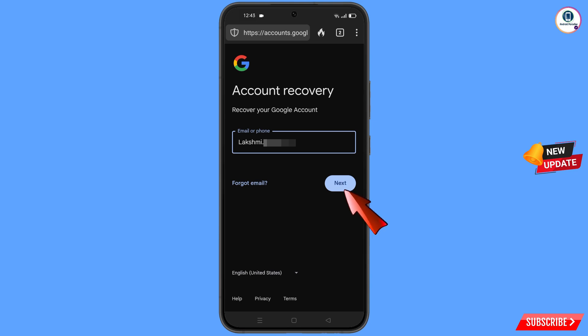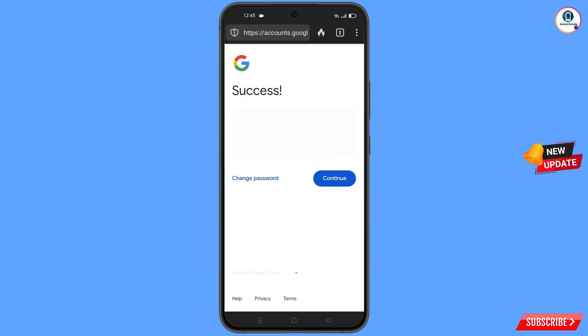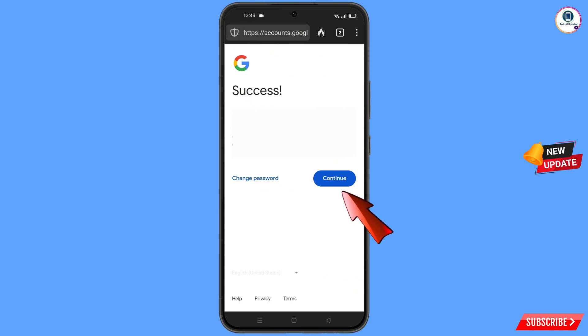Tap on 'Next'. A success option will appear with two choices: 'Change Password' and 'Continue'. Tap on 'Change Password'.